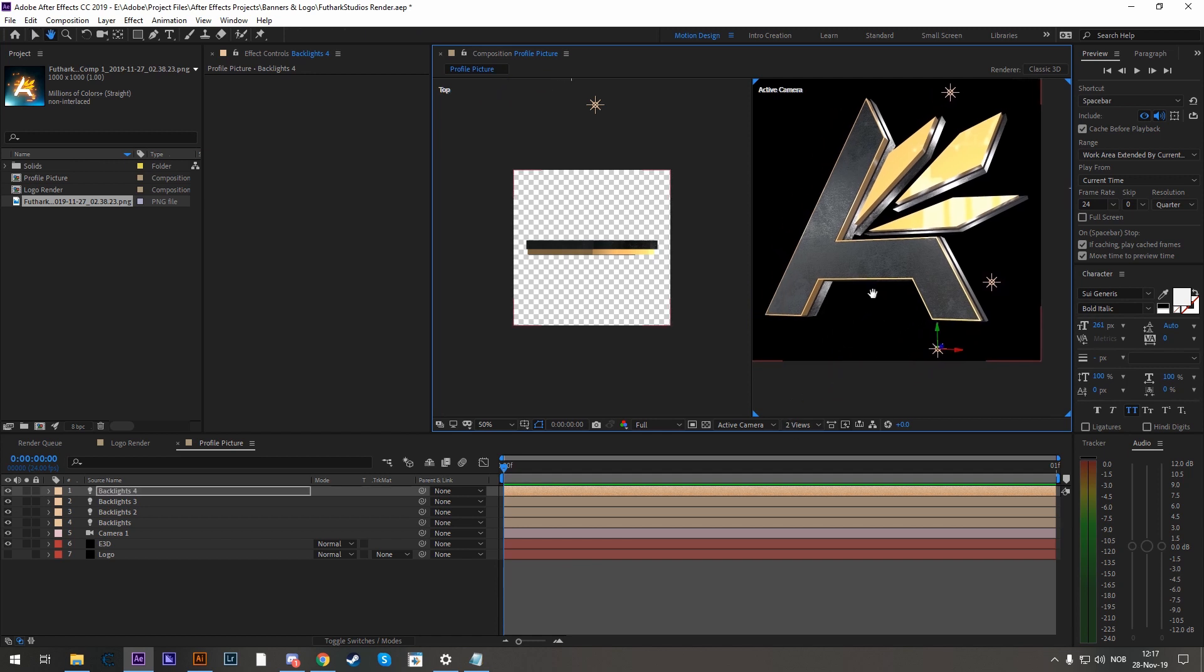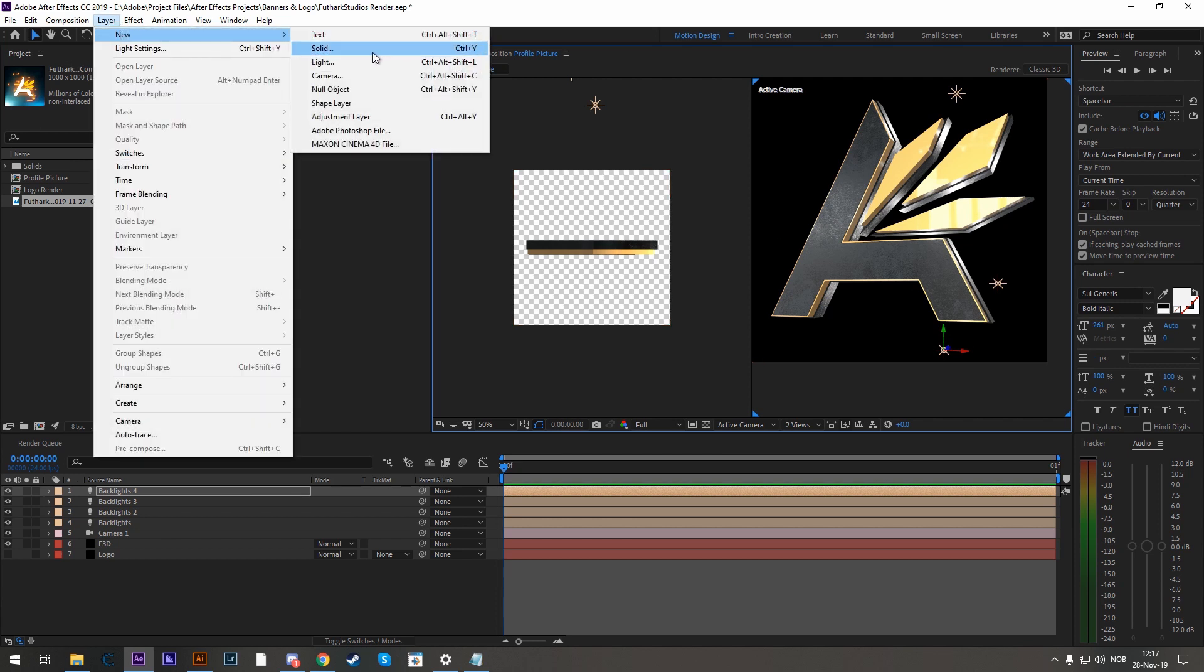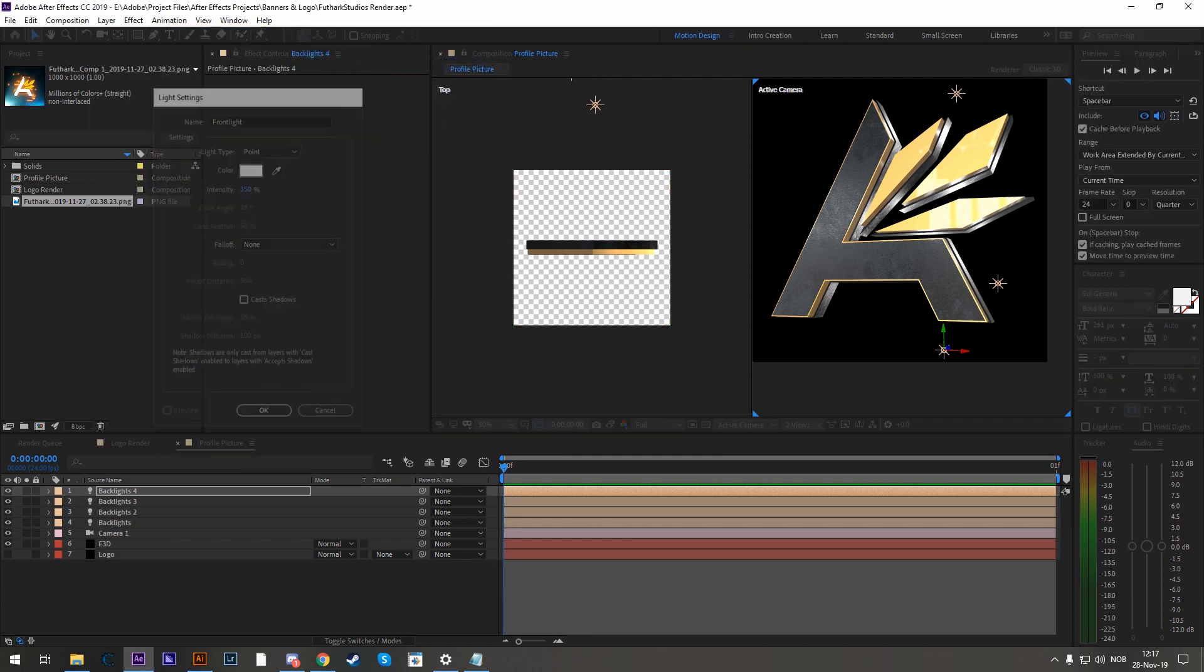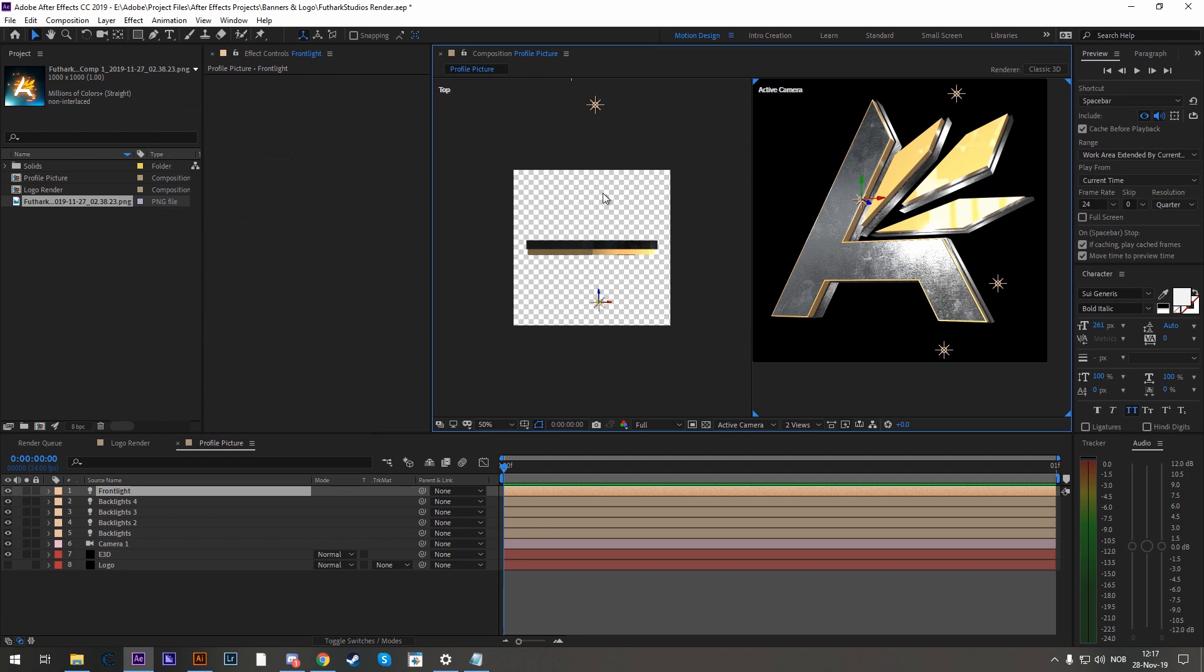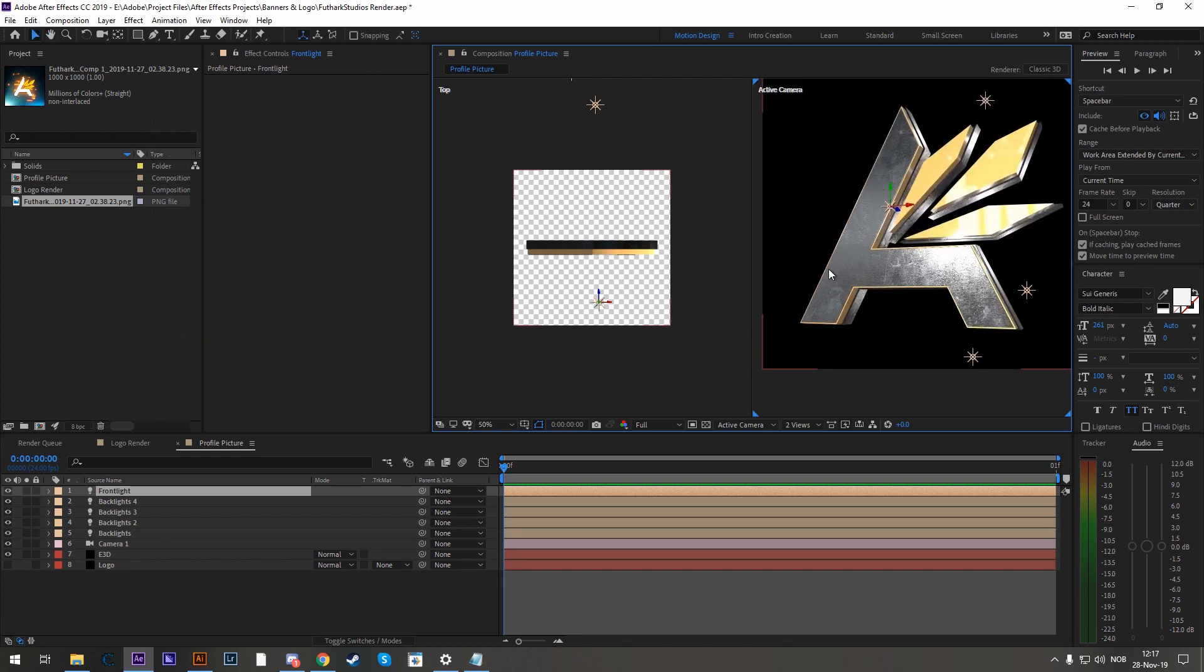Now lastly we will also need a front light. So let's add a new light, call it Front Light. And this time let's position it so that it will reflect. Because the left side of the logo here, it's a bit blank. So let's move it.